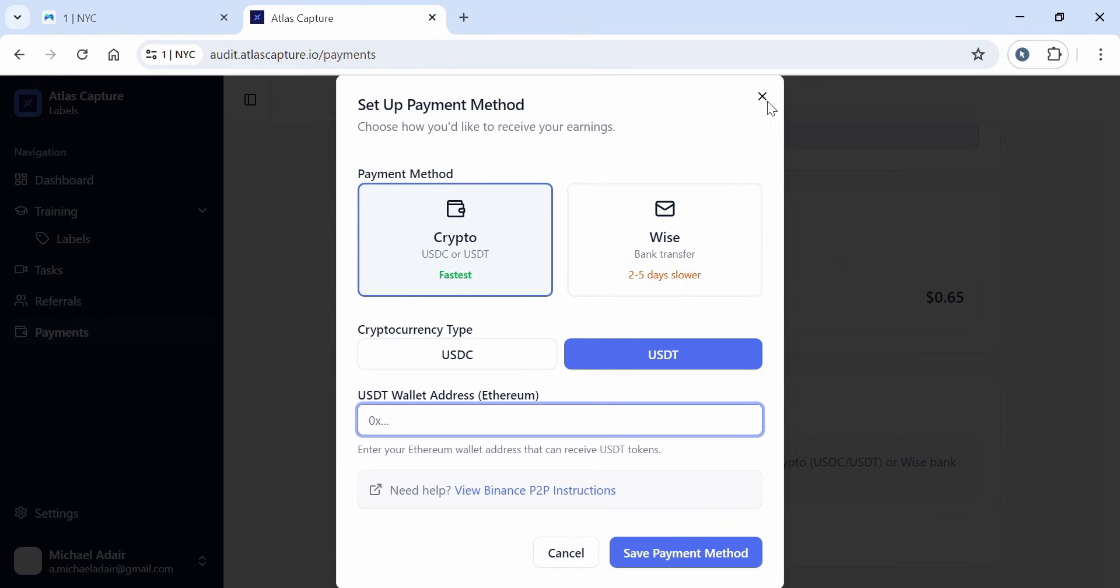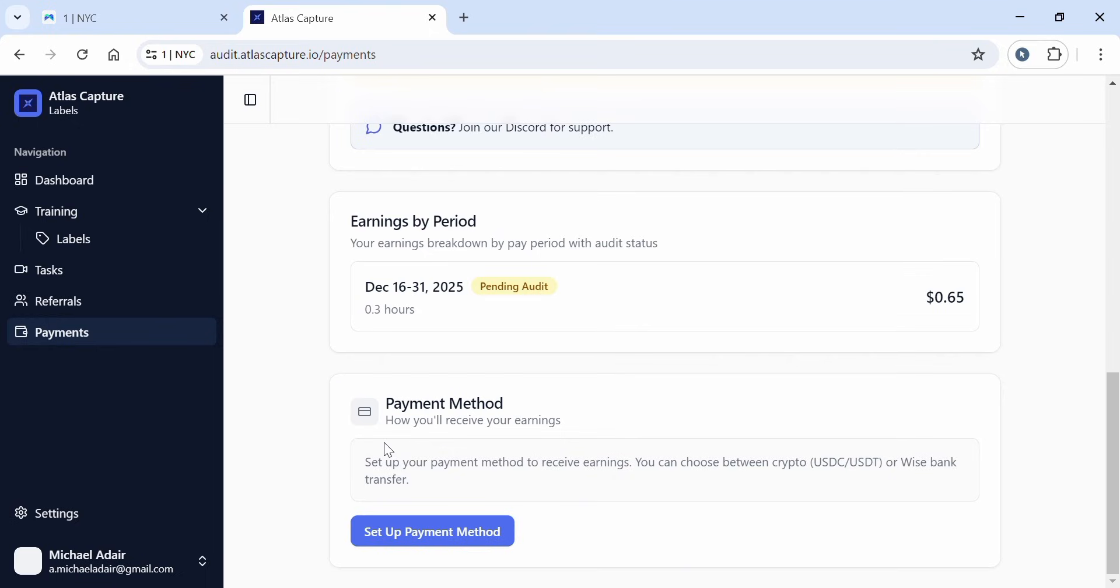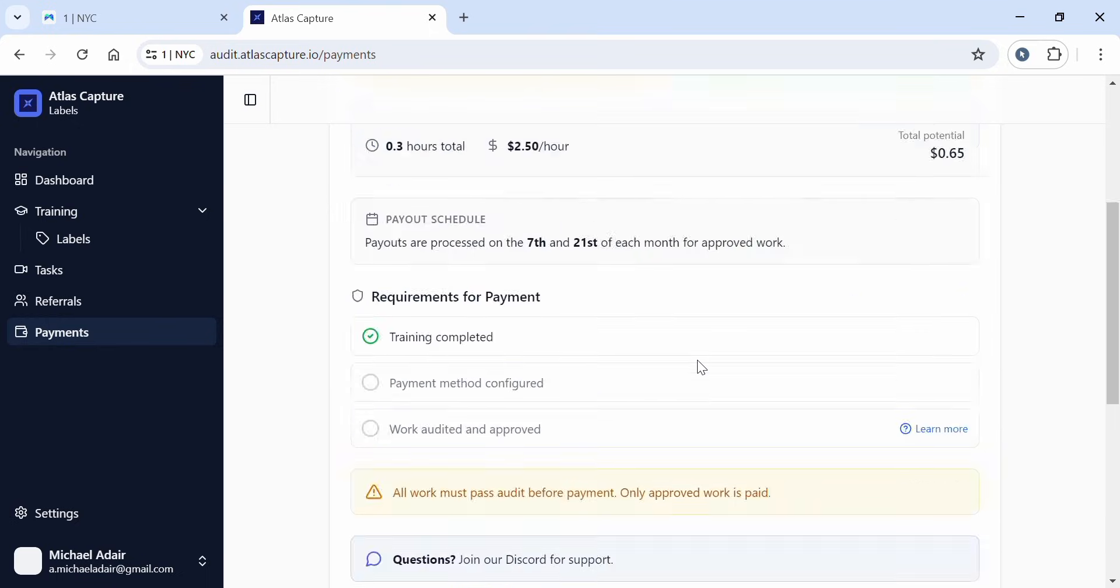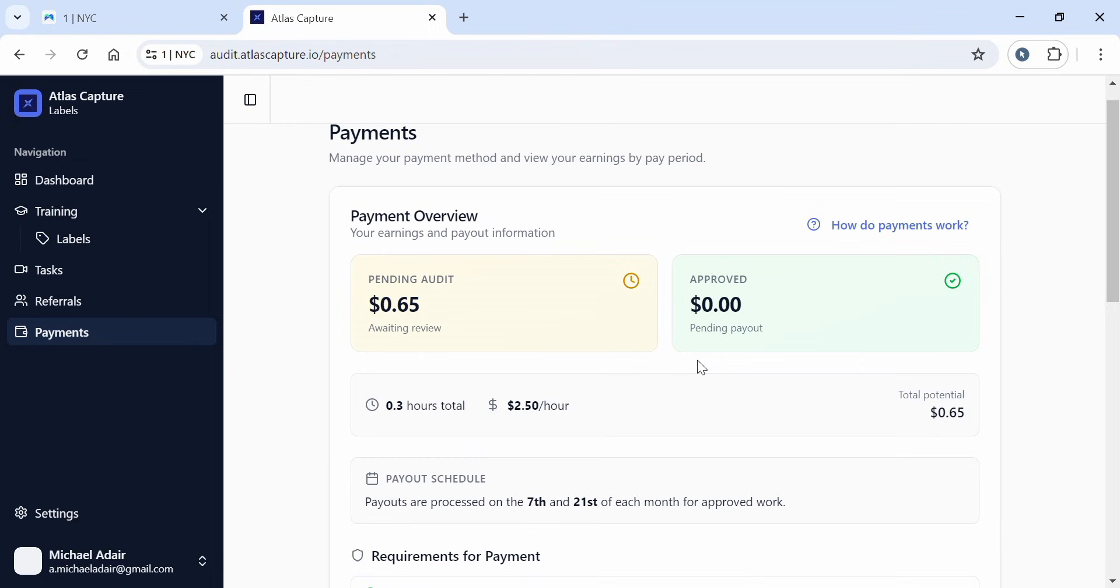So guys, this was a quick video about the payment procedure. If you have any questions, you can ask in the comment section and I'll be able to answer you. Till next video, thank you. Kindly subscribe, like and share.